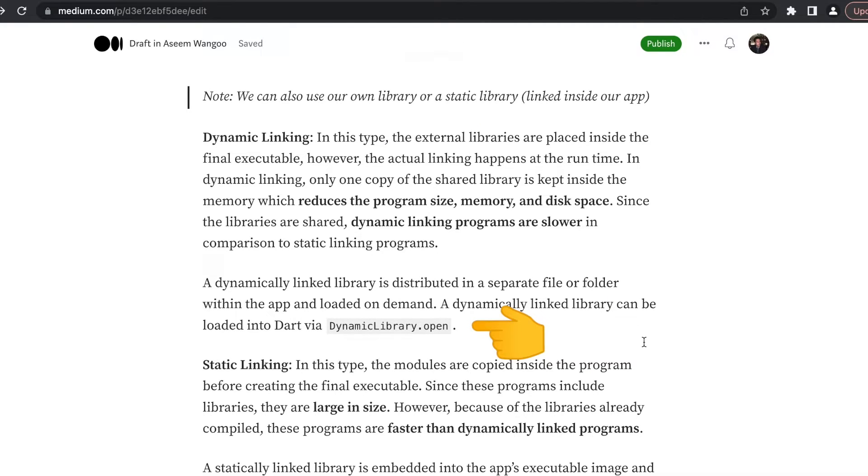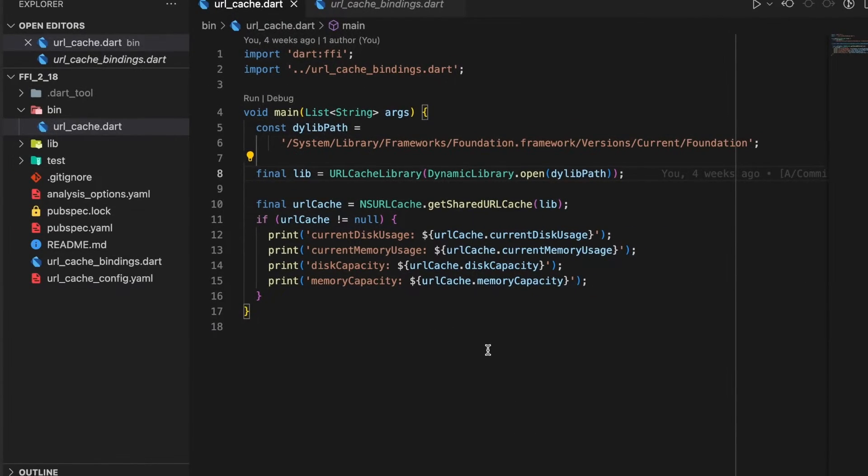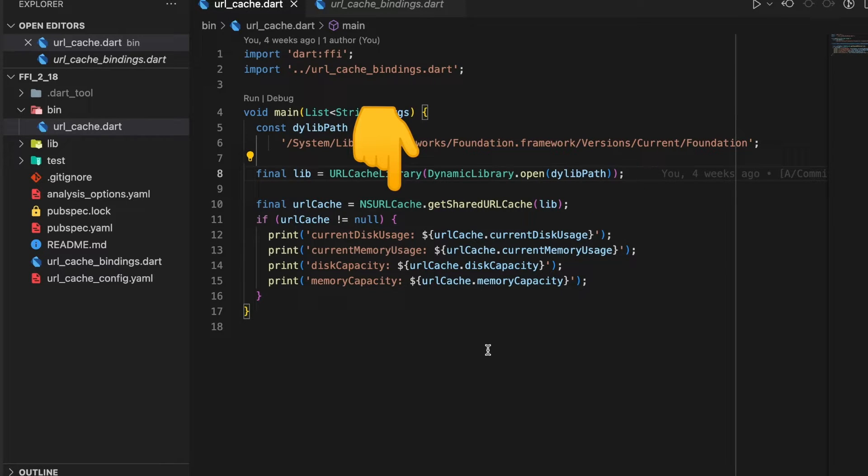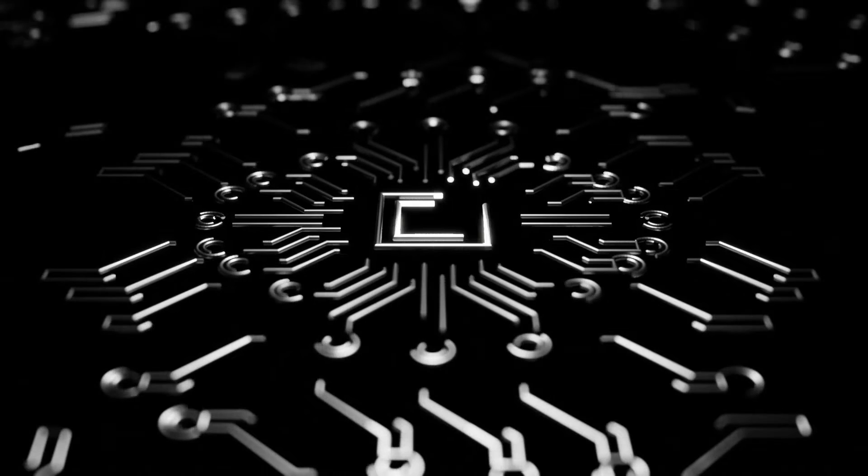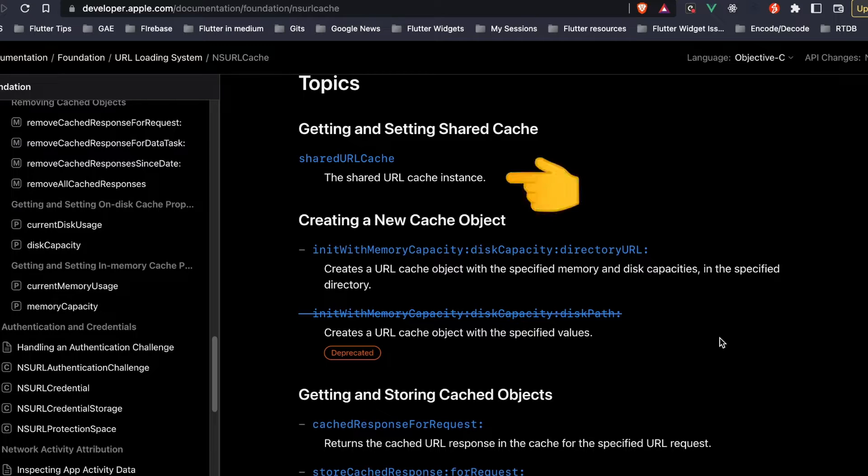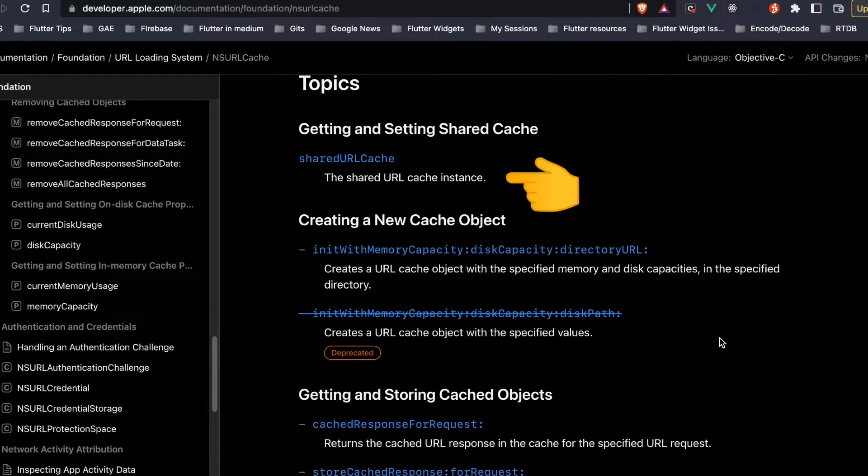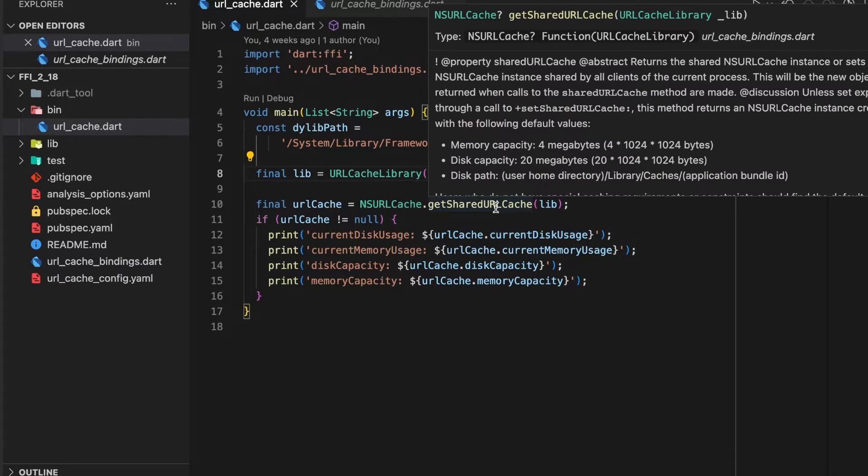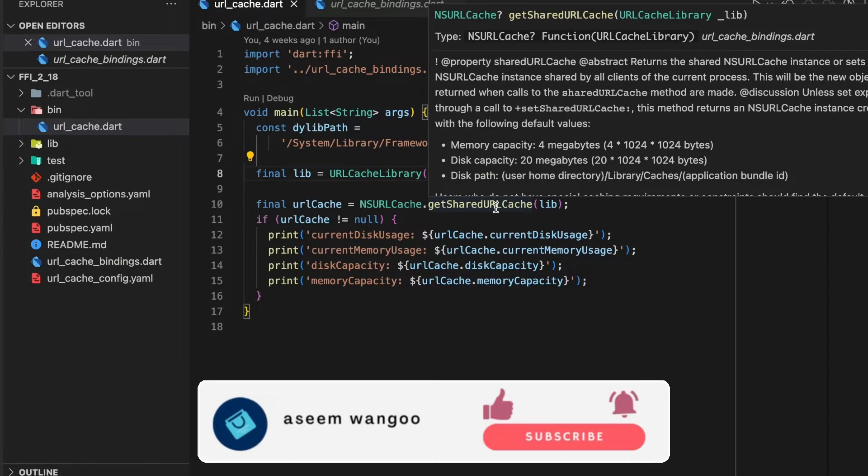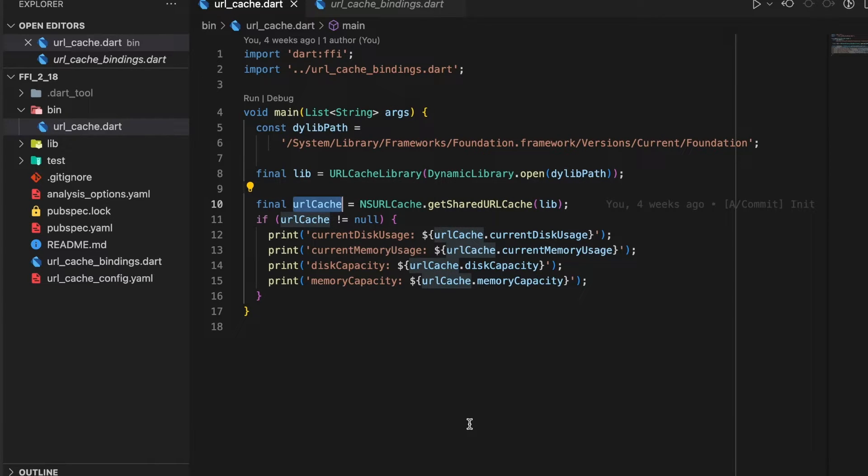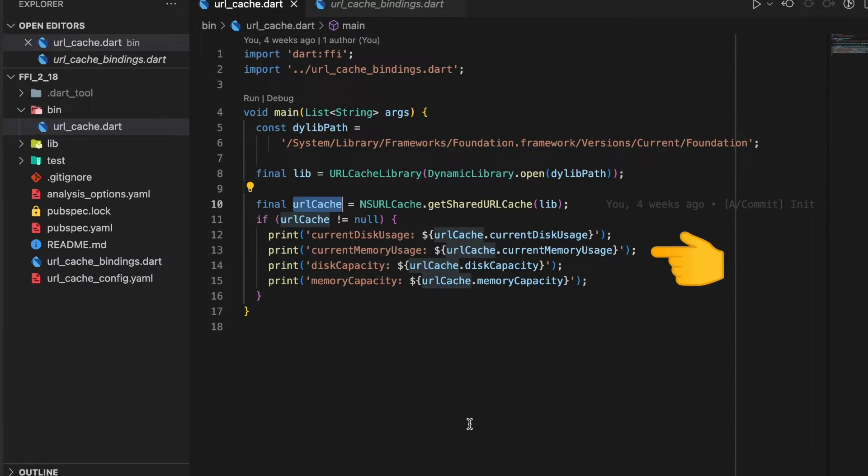Now we have the cache library initialized. We call getSharedURLCache from NSURLCache. From the library's documentation we can see the shared URL cache provides us this instance, and that's why we call this property of NSURLCache. This property itself defines that it gets the shared URL cache instance.